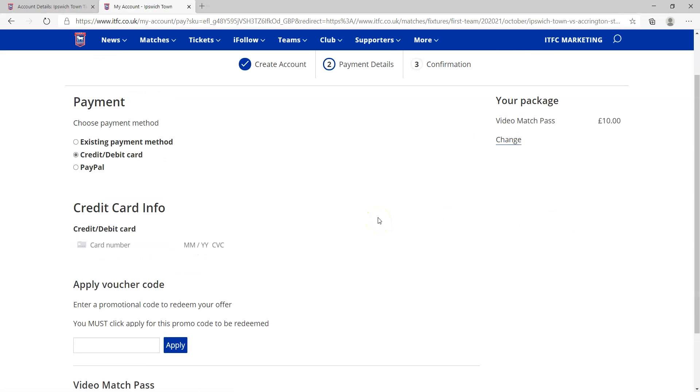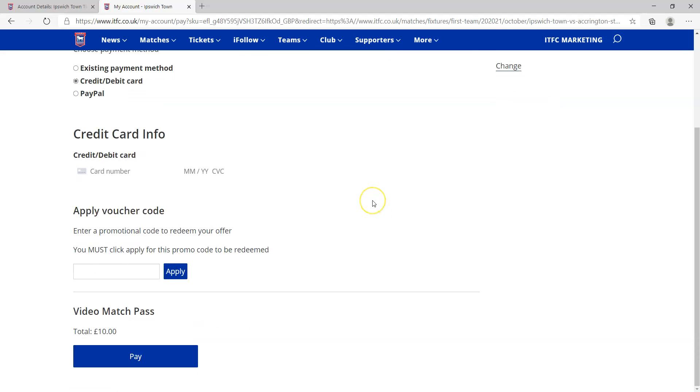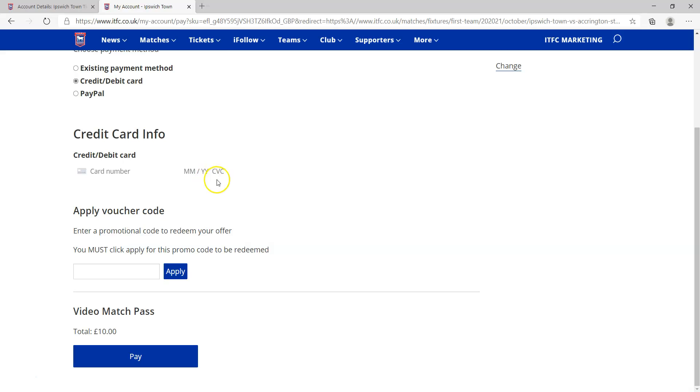If it's the first time you've done this, you need to insert either credit card details or PayPal. You will not be charged, but the way the system works it just needs either a credit card or a PayPal account linked to it. You'll notice at the moment it's saying that your video match pass is costing 10 pounds, so the code that you either copied or wrote down from the ticketing website from your dashboard...